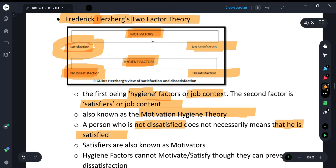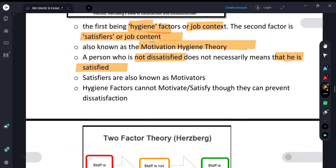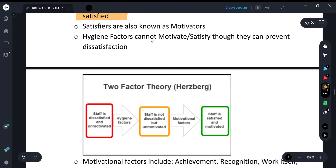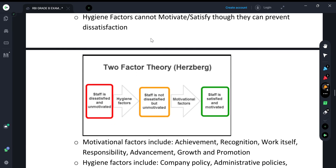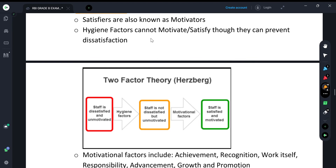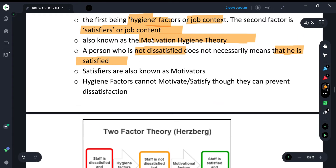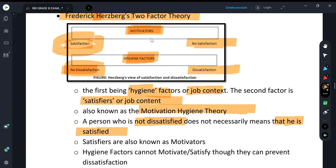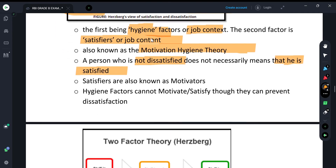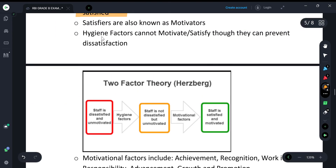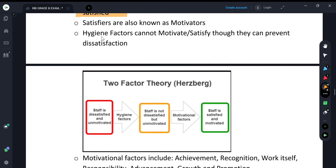According to Hertzberg's Two-Factor Theory, there are two sets of factors: motivators (satisfiers) and hygiene factors. Hygiene factors are linked to dissatisfaction or no dissatisfaction — they cannot motivate a person, but they can prevent dissatisfaction.